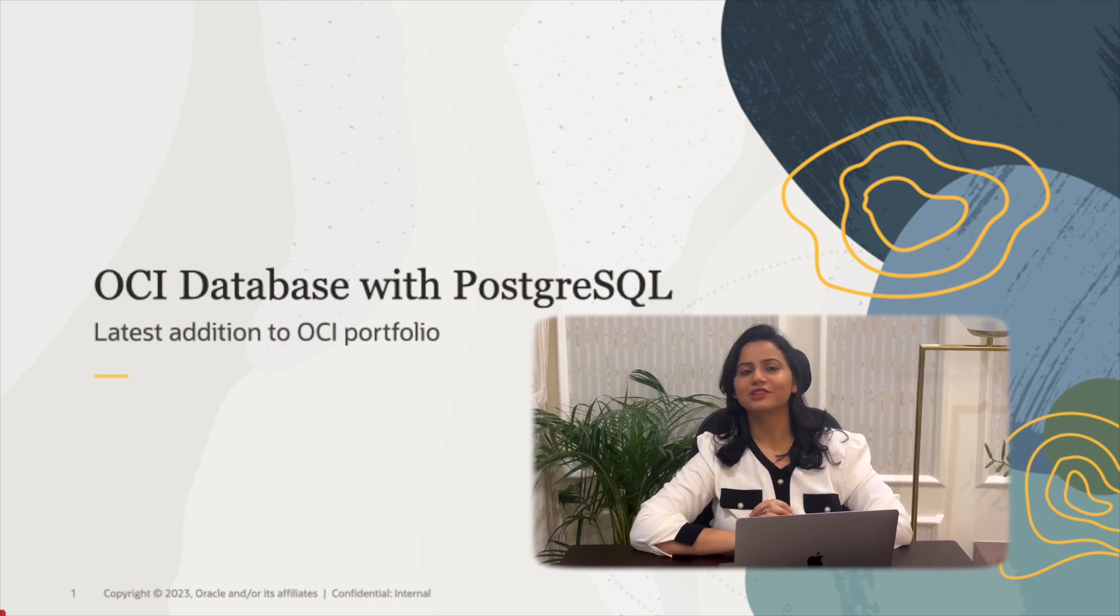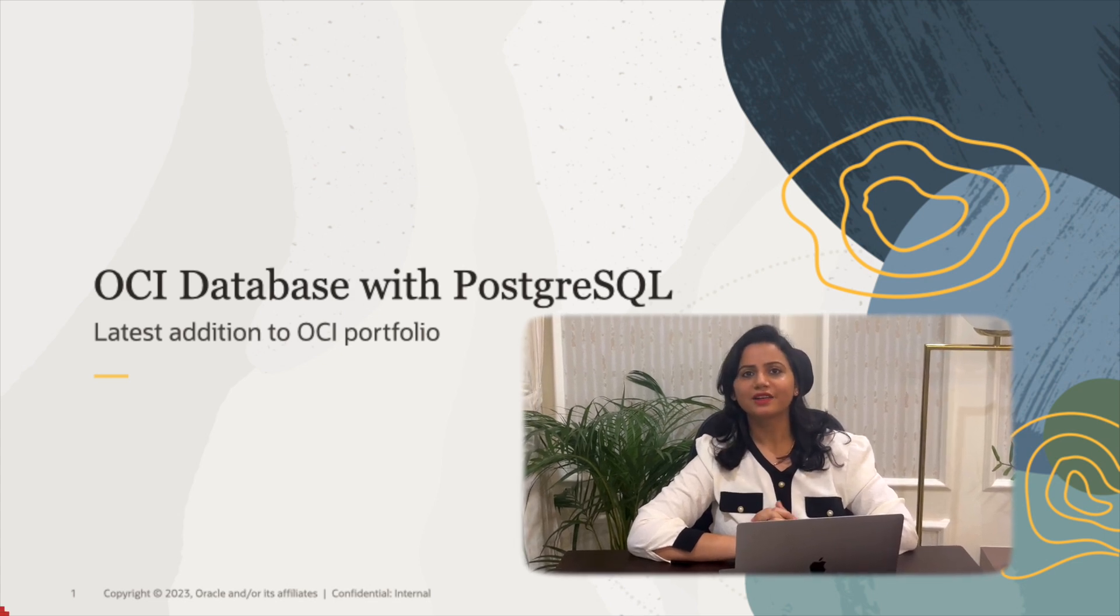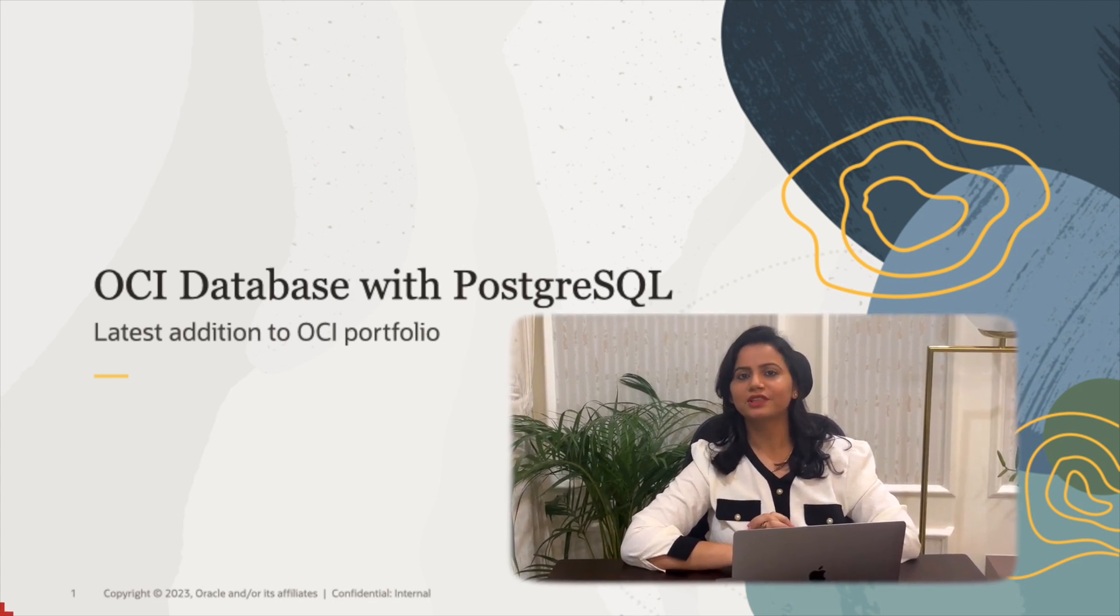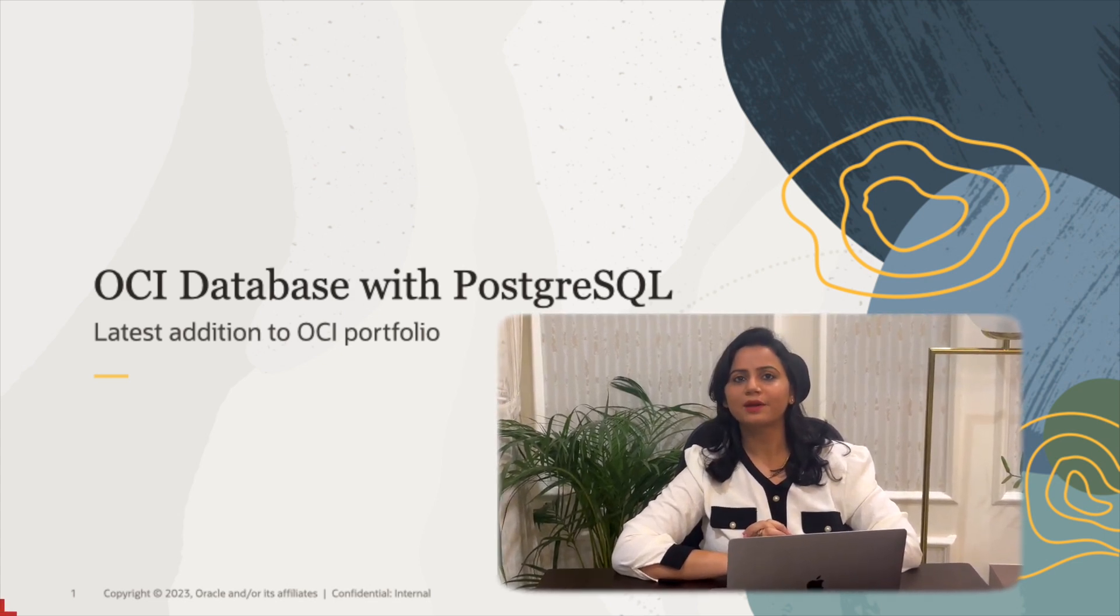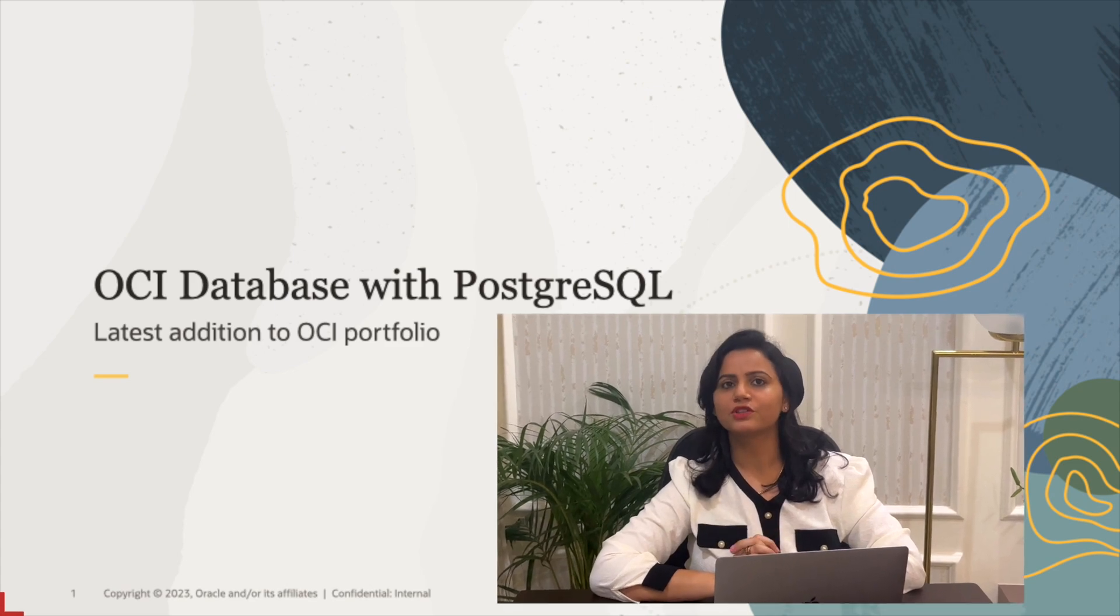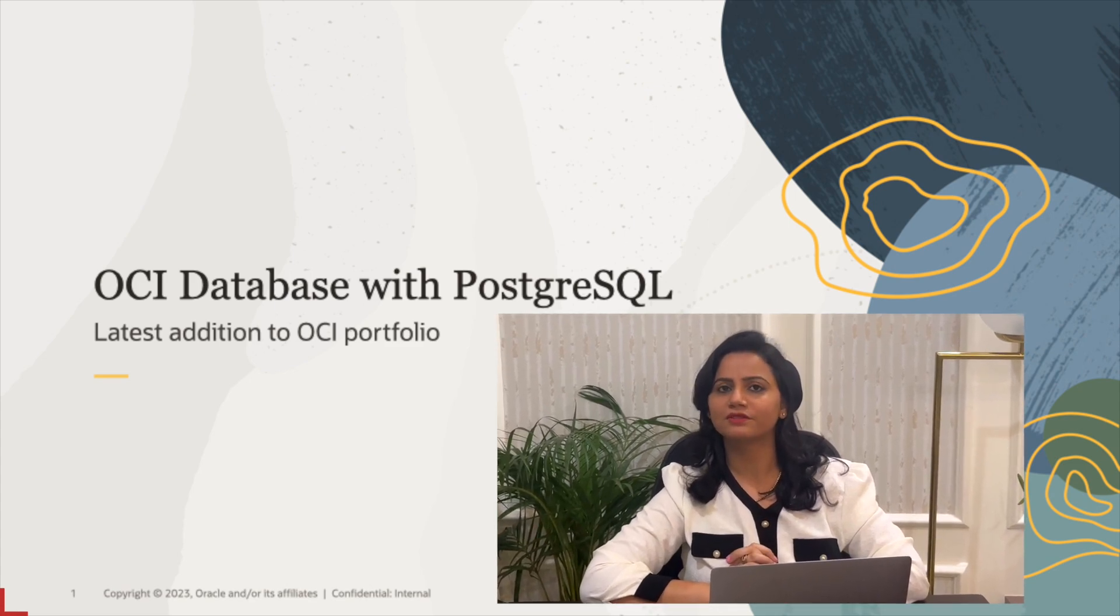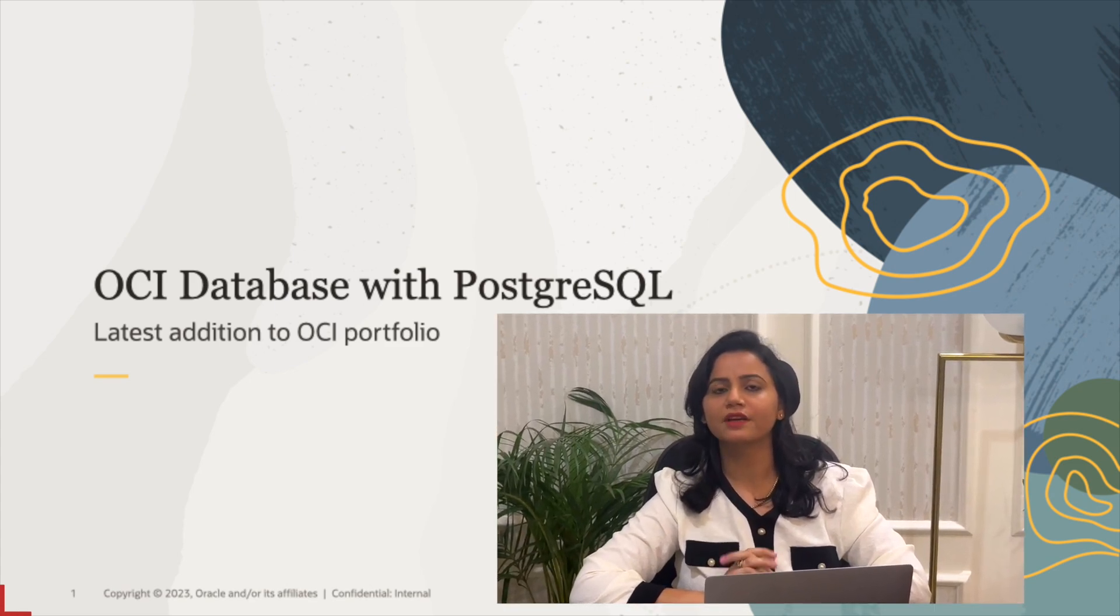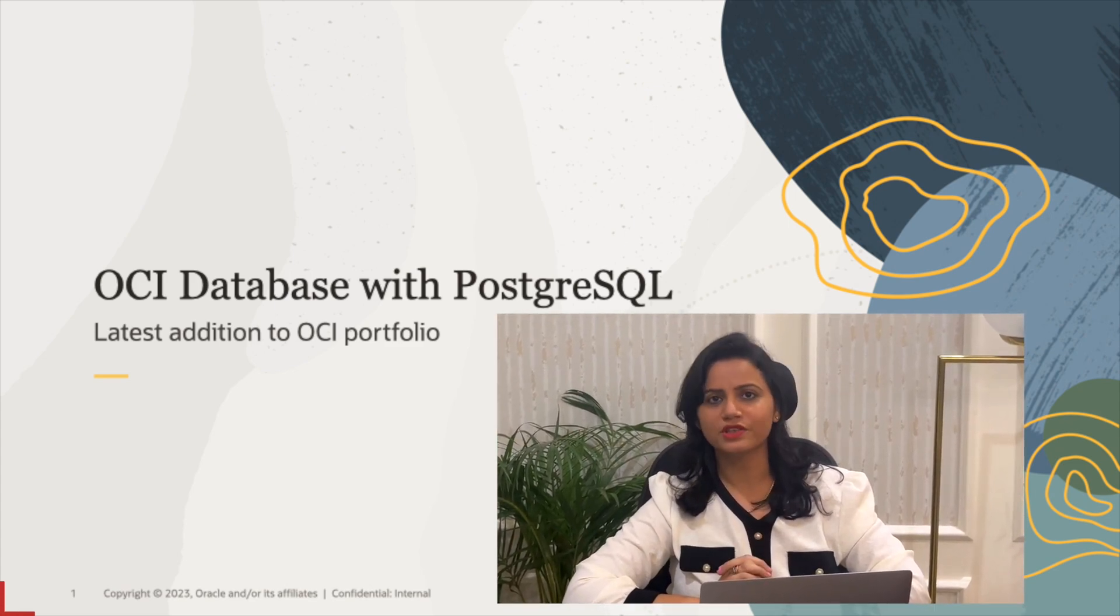Hi, my name is Saldivya Batra and today during this video I am going to talk about the newly launched service on OCI for PostgreSQL.